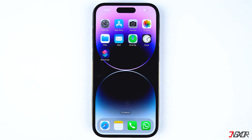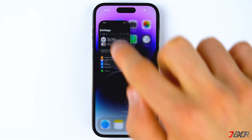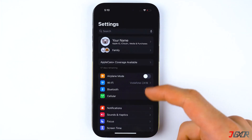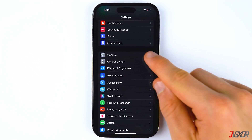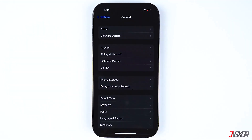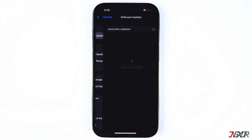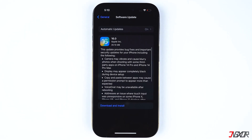To update to the latest iOS version, go to Settings, select General, and tap on Software Update. Download and install the update if it is available.